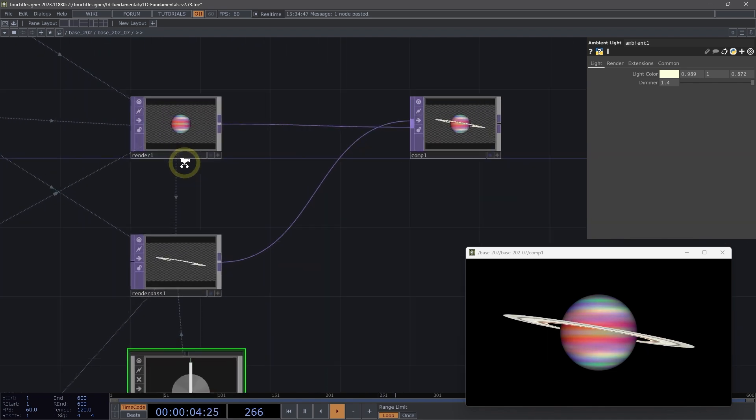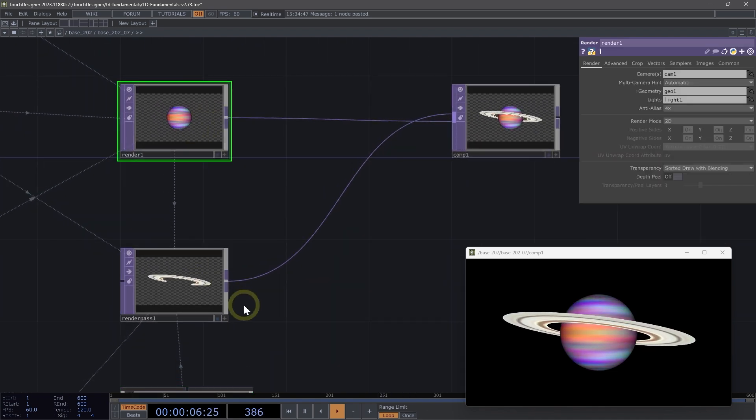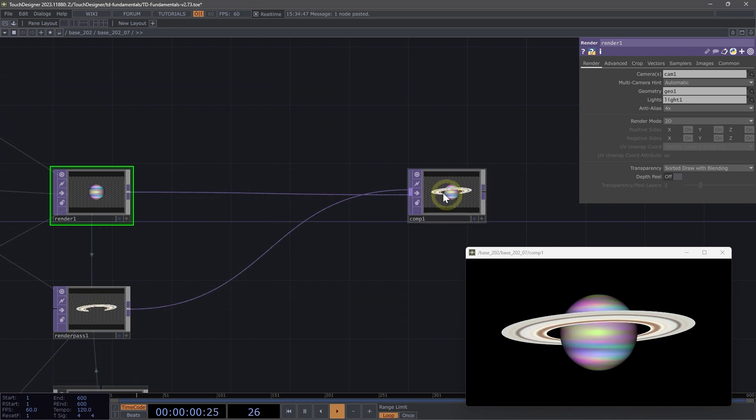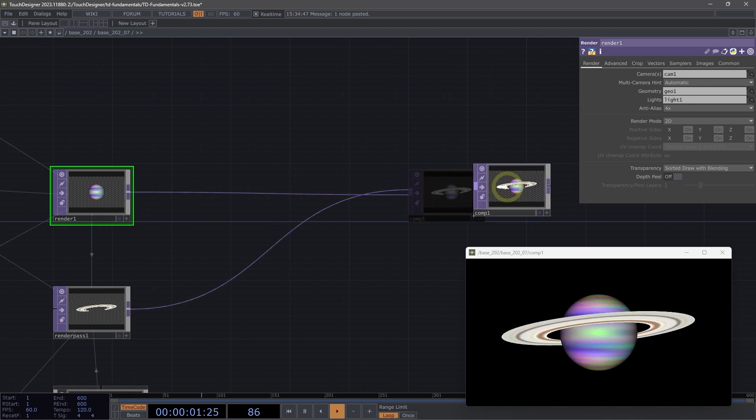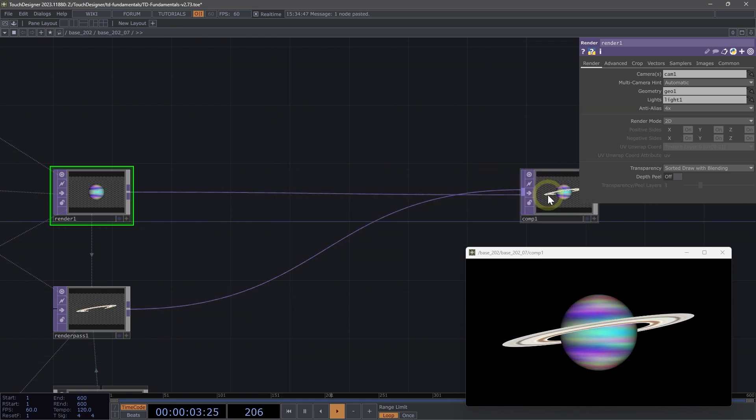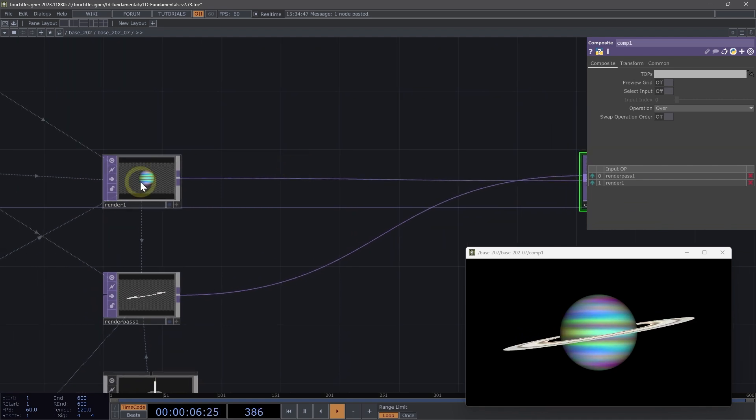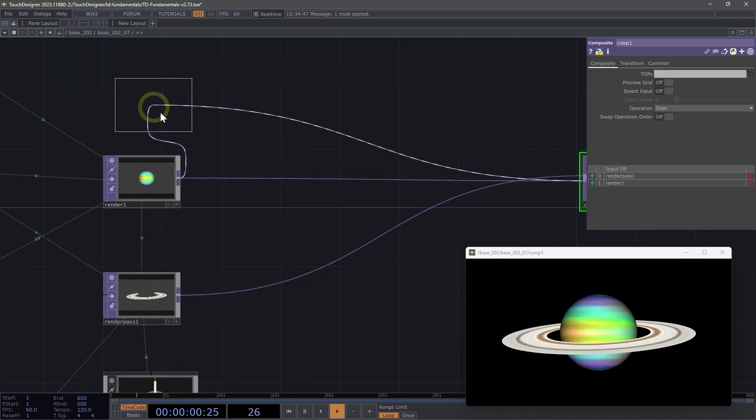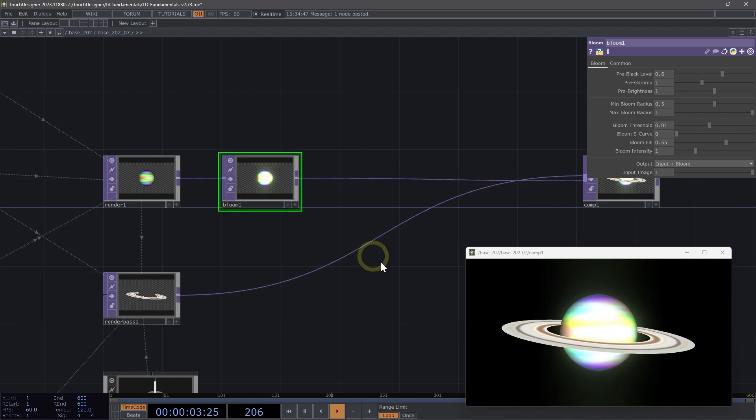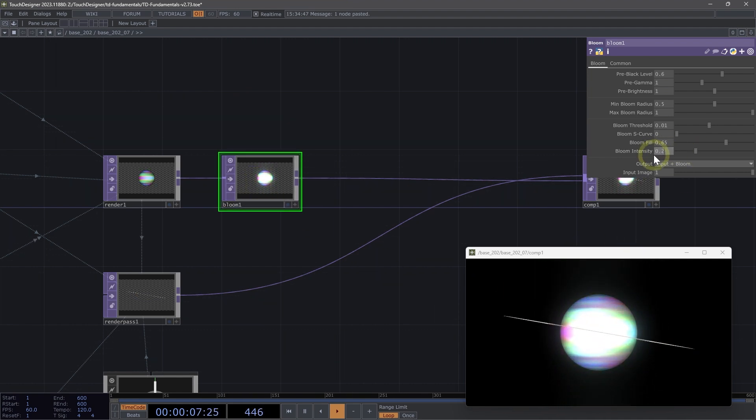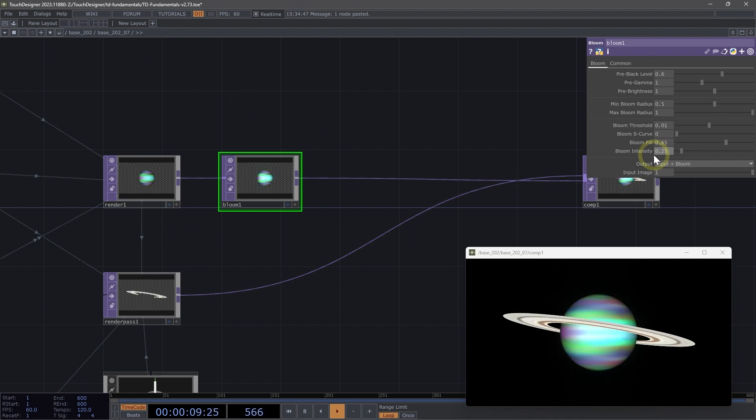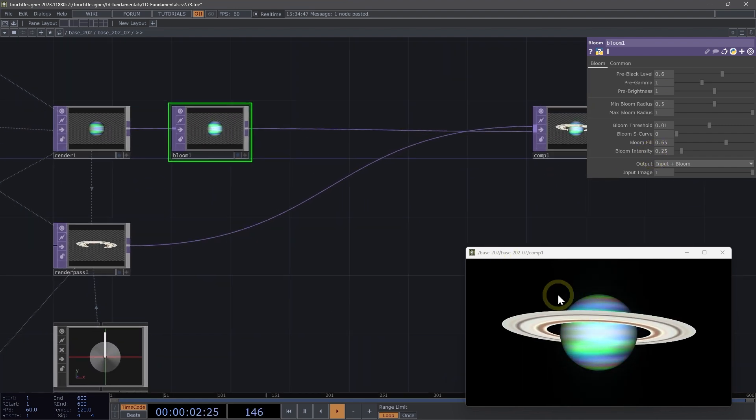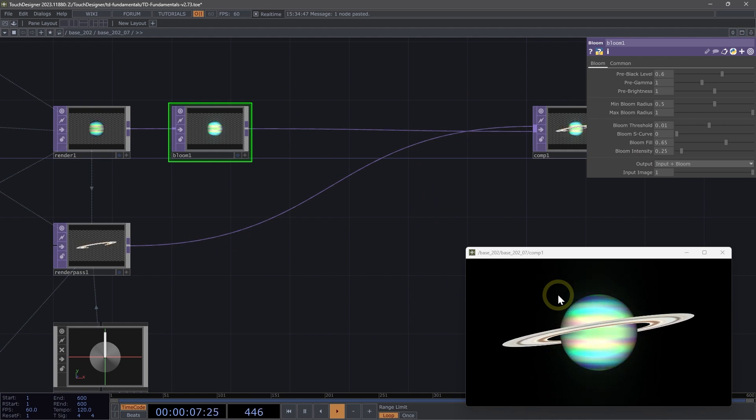Now that we have our render and our render pass separated, we can do a bit more post-processing because we have this multi-pass rendering happening. Here after our render one, there's a lot more flexibility. I can apply a bloom effect and that's only being applied to my sphere. I'm going to bring down the intensity of that to 0.25, just so it's really subtle.